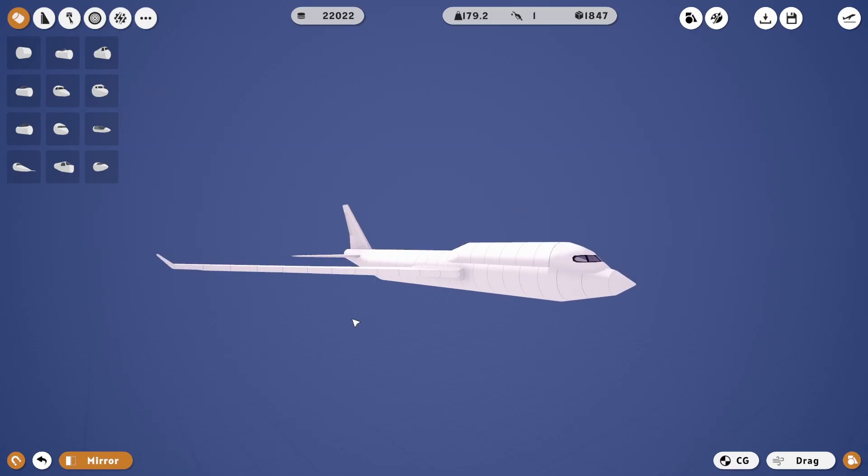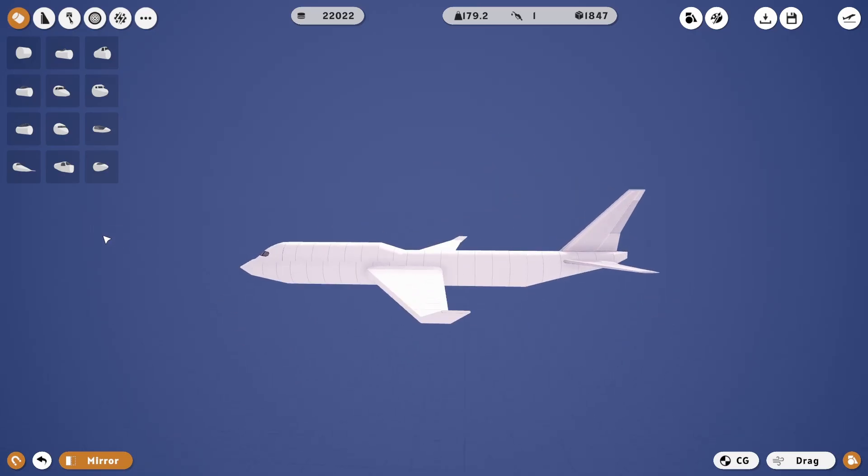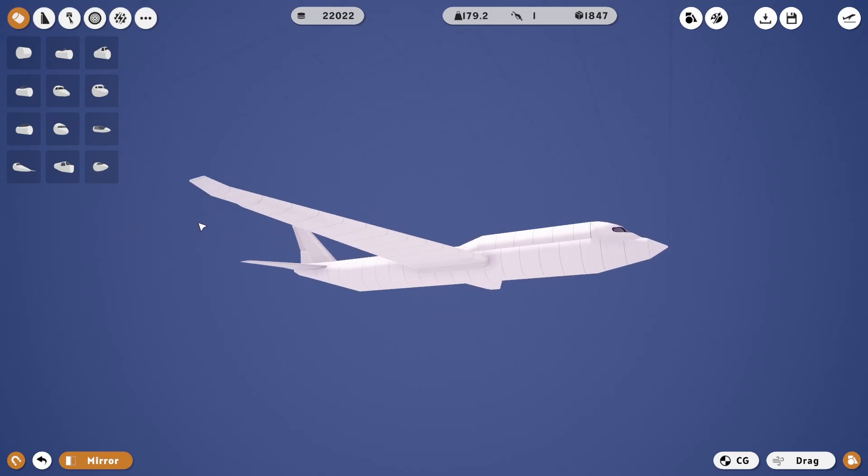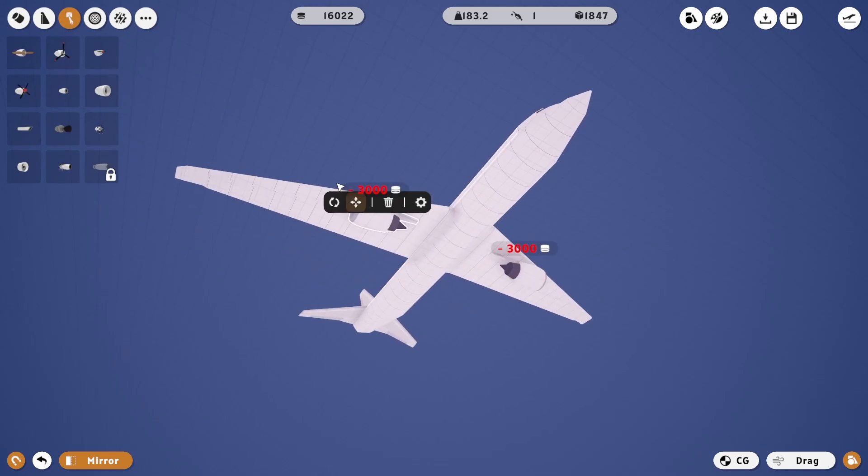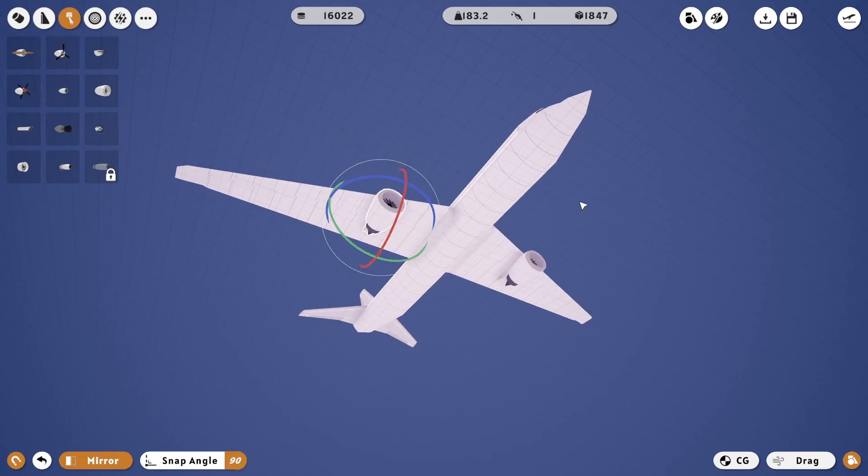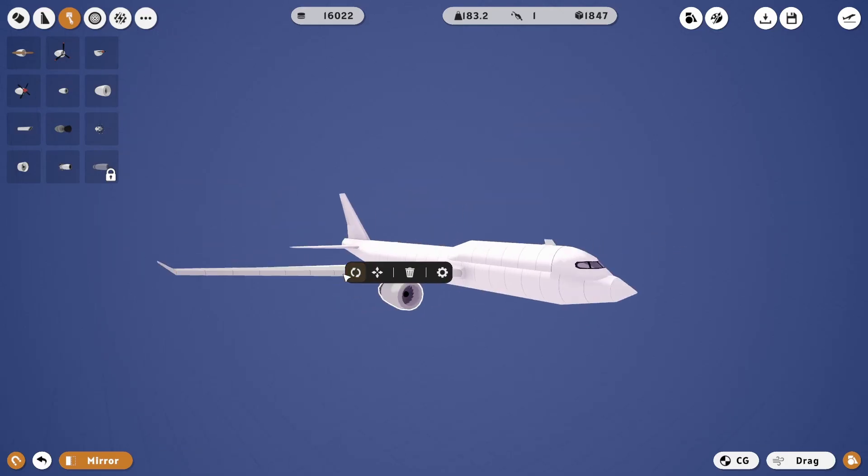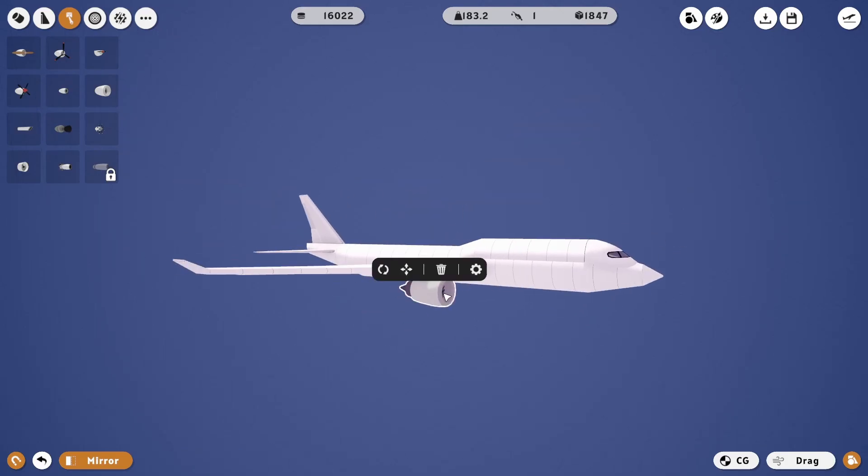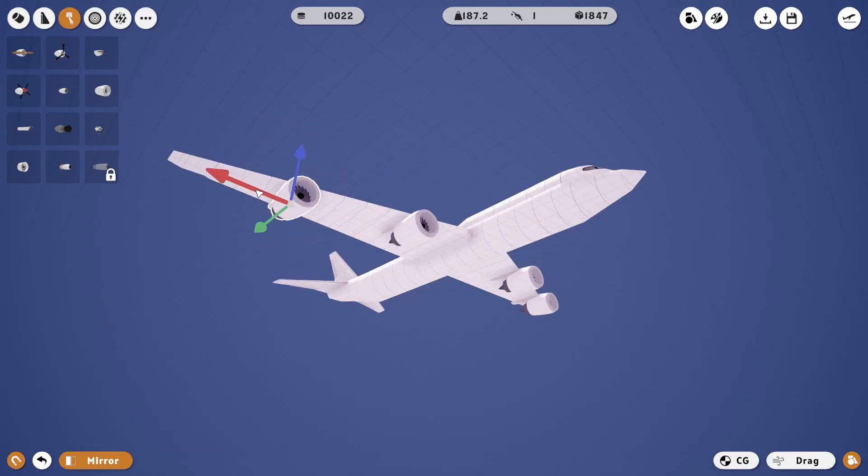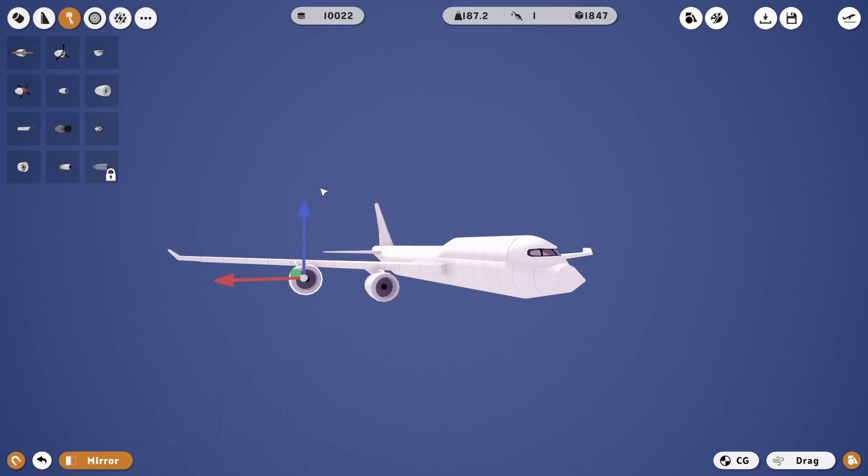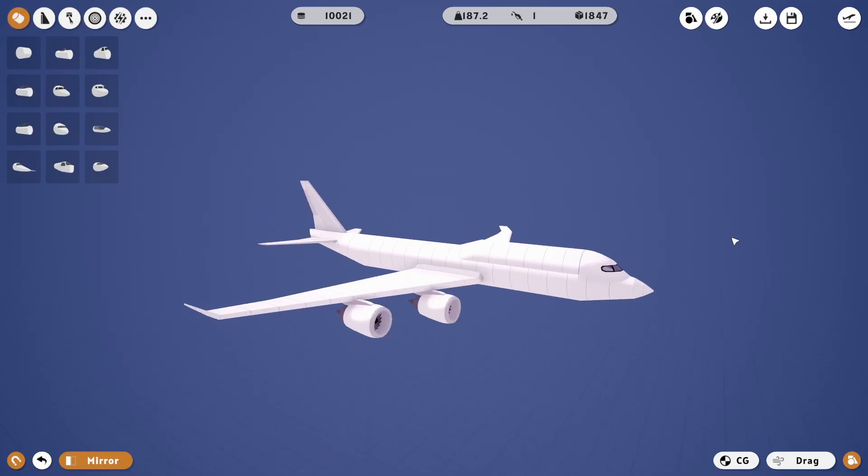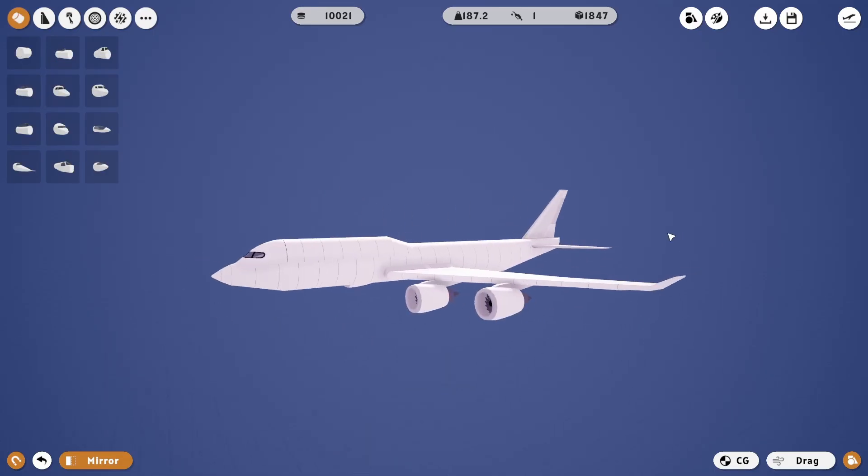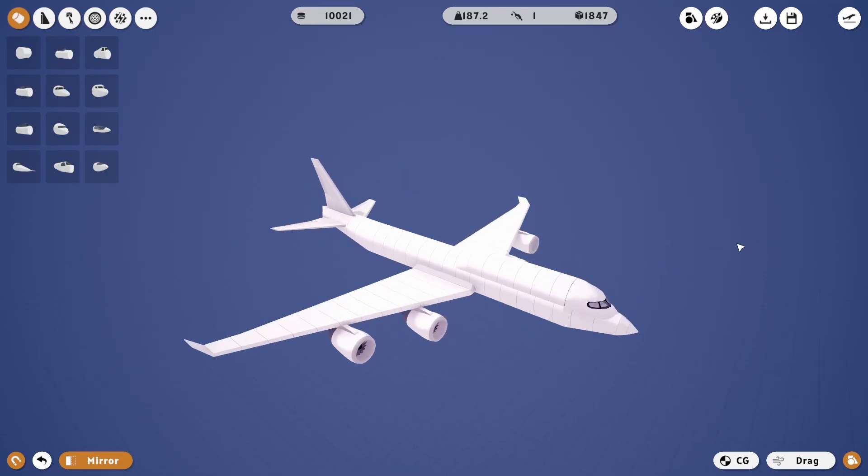I think it has something like that. There we go, now we put the motors on here. Hopefully they're scaled properly. Oh, they might be. And that's a little different of a nose, but that's as close as I can get.